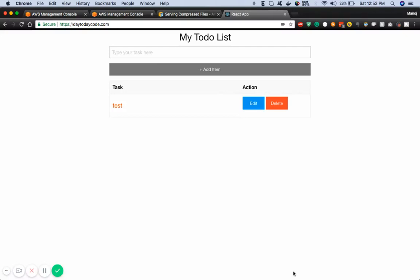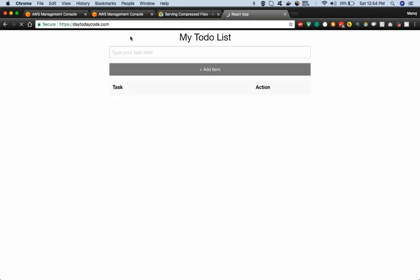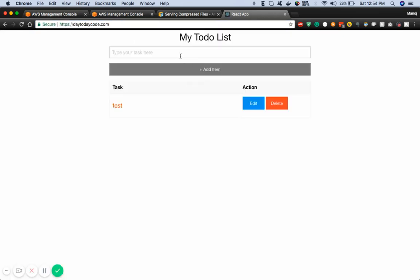Hey guys, welcome to the screencast. In this screencast I will show you how to enable CloudFront compression onto your S3 website. Right now I have a website called a2daycode.com. If I refresh this, this is a simple to-do application. At the moment this website is hosted on S3 and it is served via CloudFront.